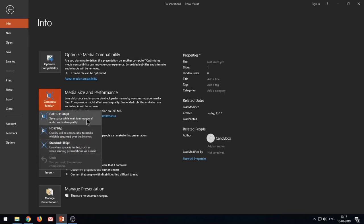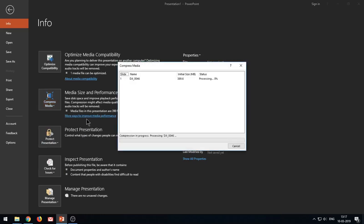Hit the Compress Media button and you will find some options to choose from. Three resolutions are available: Full HD or 1080p, HD or 720p, or Standard resolution which is 480p. I will go for the highest resolution available, which is Full HD. Press the button and a new window appears in which the compression takes place. It might take some time if your video files are too large.